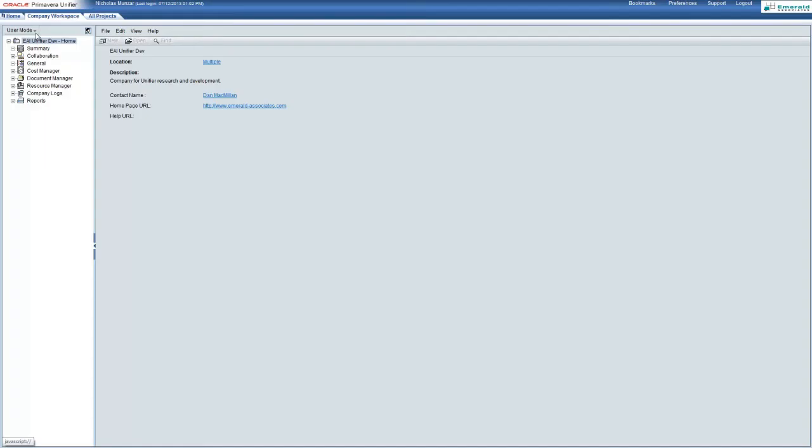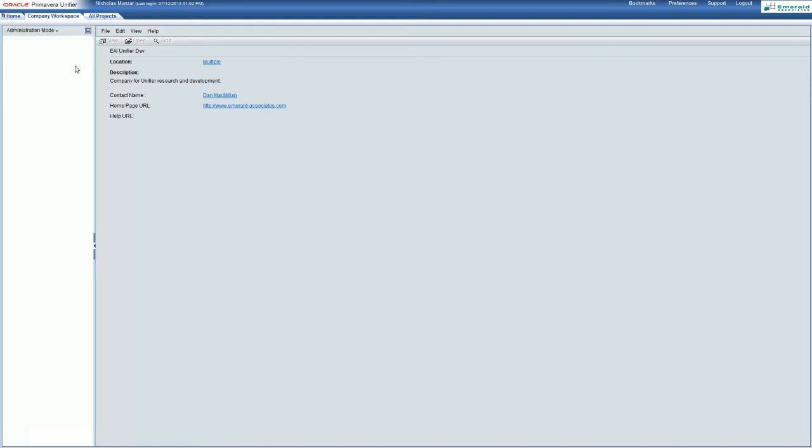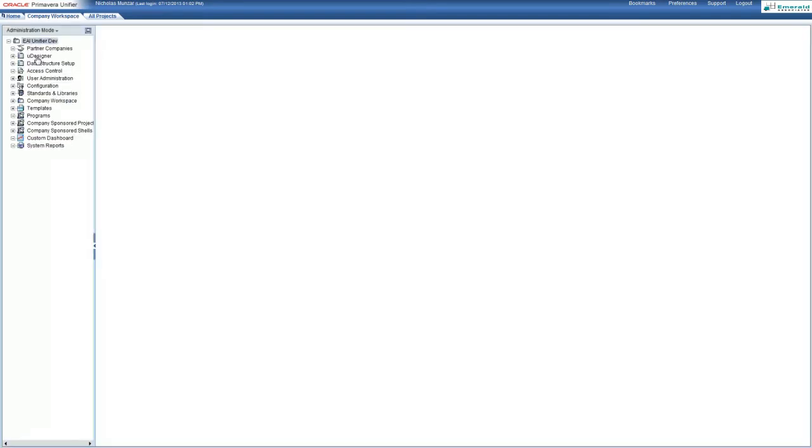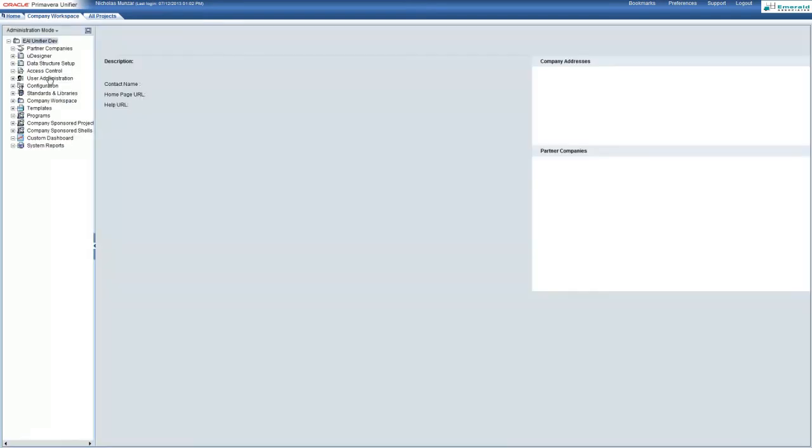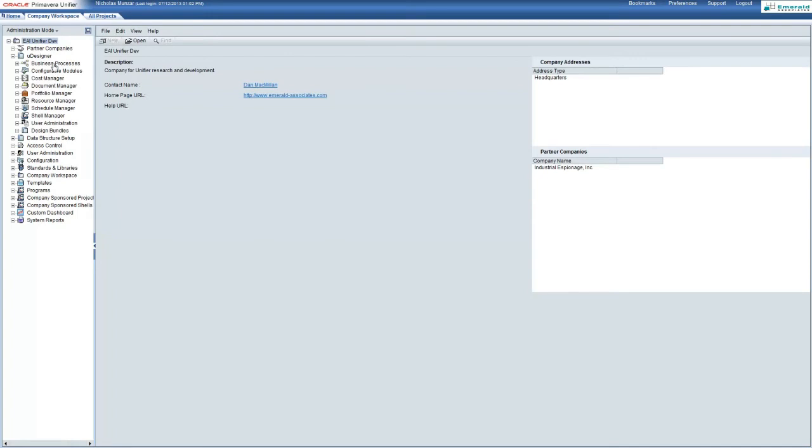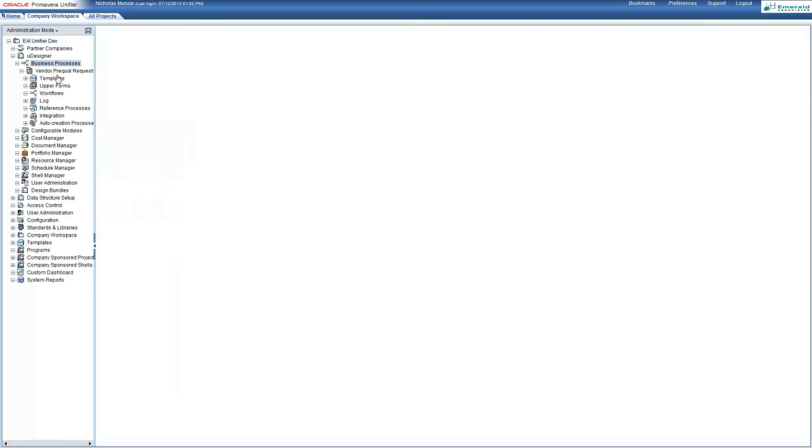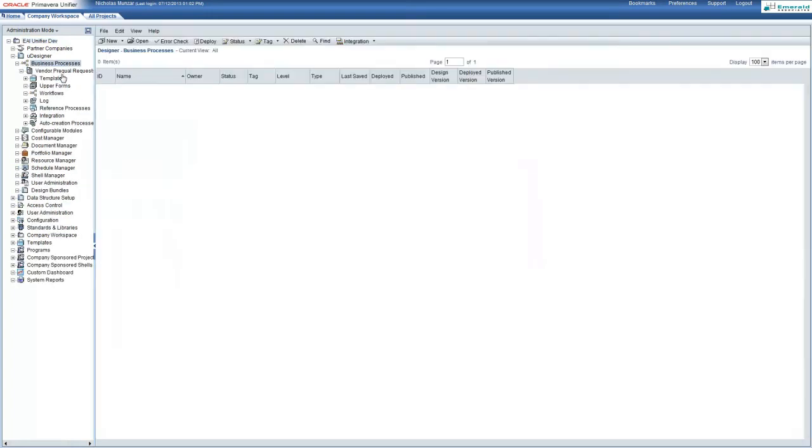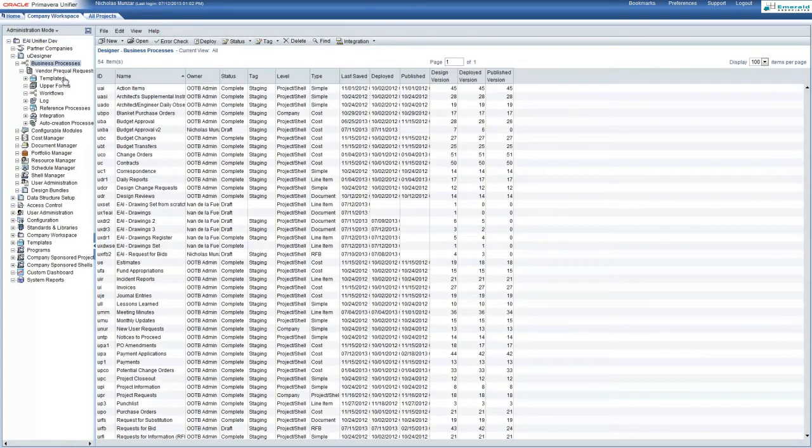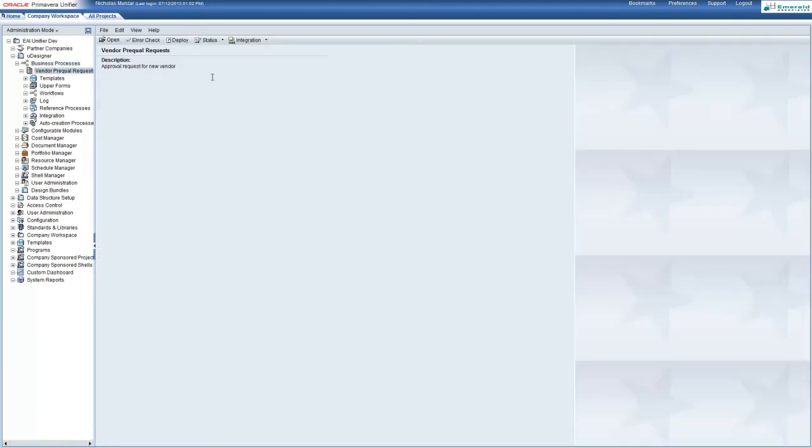We'll do this through the company workspace administration mode. From here, we'll open up Udesigner and select a business process. We already have the vendor pre-call request business process opened. From here, we're going to switch the status from complete to draft so that we can make some changes to the upper forms.